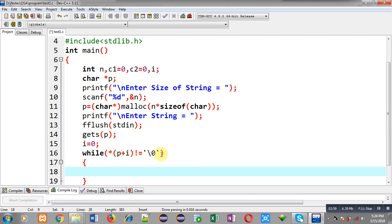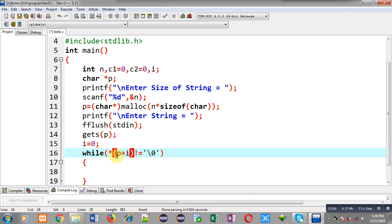The while loop has this condition: asterisk p plus i not equals to null. So p plus i will be pointing to a location or you can say to a location's address and that address will be dereferenced with this asterisk sign. So the available value will be checked whether it is equals to null or not.